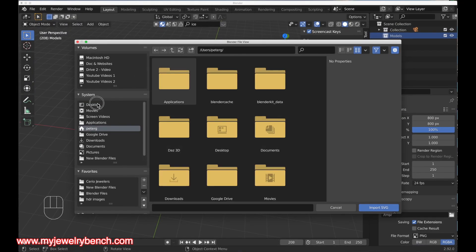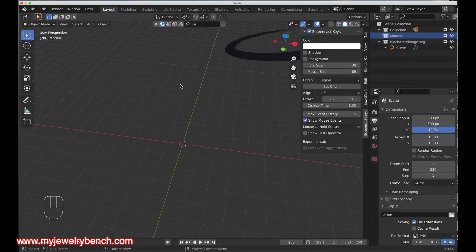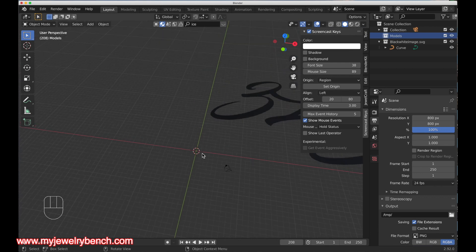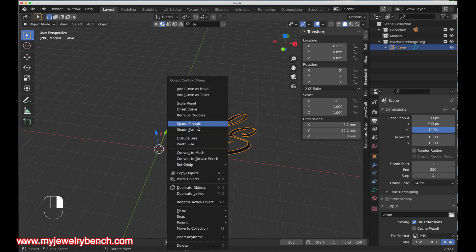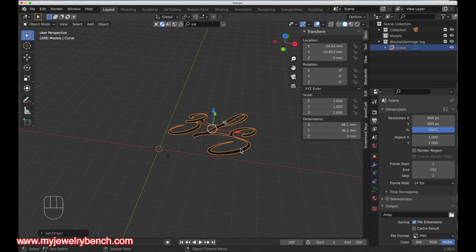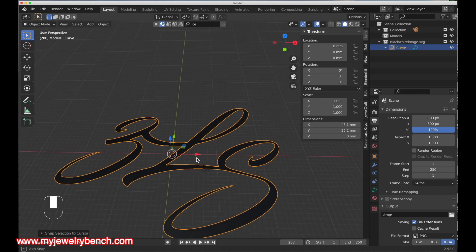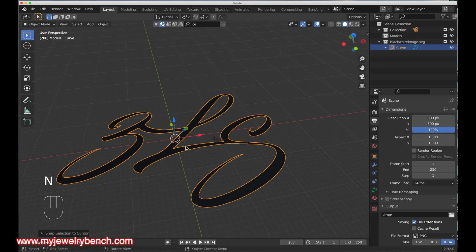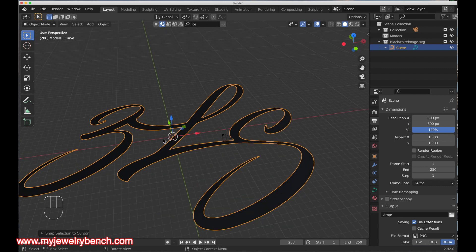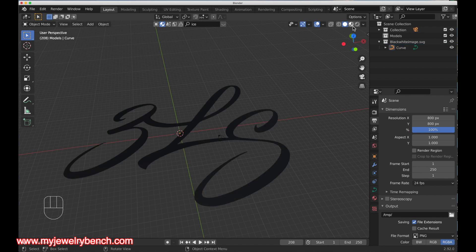I'll navigate to my desktop, open up that SVG file and bring it in. There's our vector. To make life a little easier I'll right-click on this, set the origin to the center of mass, hit Shift+S to bring that to the center of the screen. I'll turn off the tabs so we can see our image. It's black — that's just the way Blender imports these; you can change the color any time.